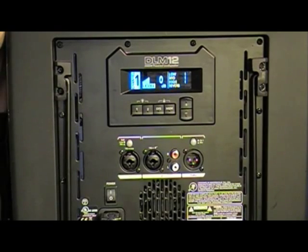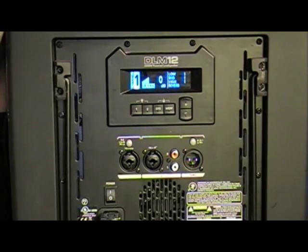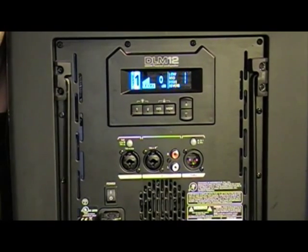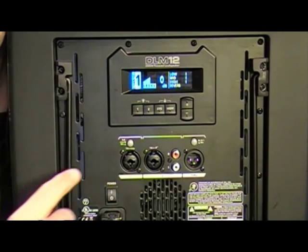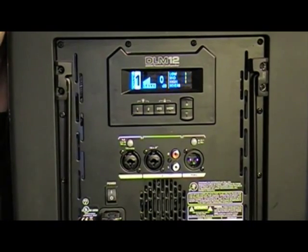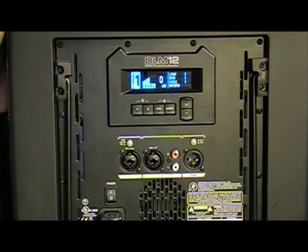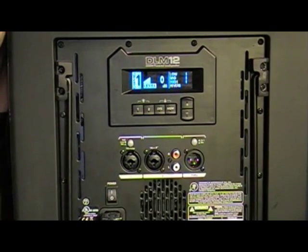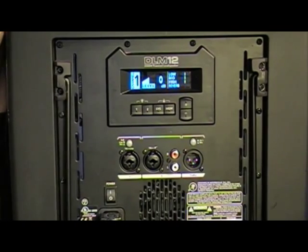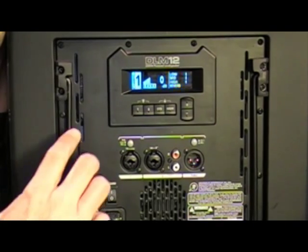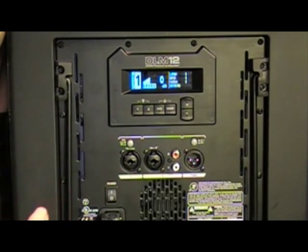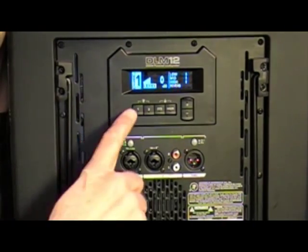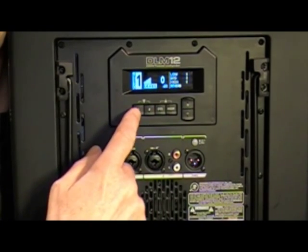Now as I mentioned, this is the DLM12, which like the DLM8, has an onboard digital mixer with two input channels, so it makes it perfect for a coffee house setup. Just plug your instrument into one channel and a mic into the other and you're ready to go. Your gain for each channel along with EQ and effects is selectable with this row of switches.